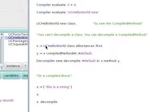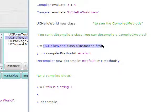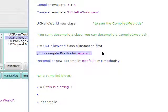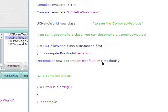UCHelloWorld class allInstances first is an object that's already in object memory — we'll put that into x. We'll say we want the compiled method at the selector 'default', so the key is 'default' and the value will be the compiled method for 'default'. Decompile or new decompile 'default', which is the key for x the class, method, y, which is the value.